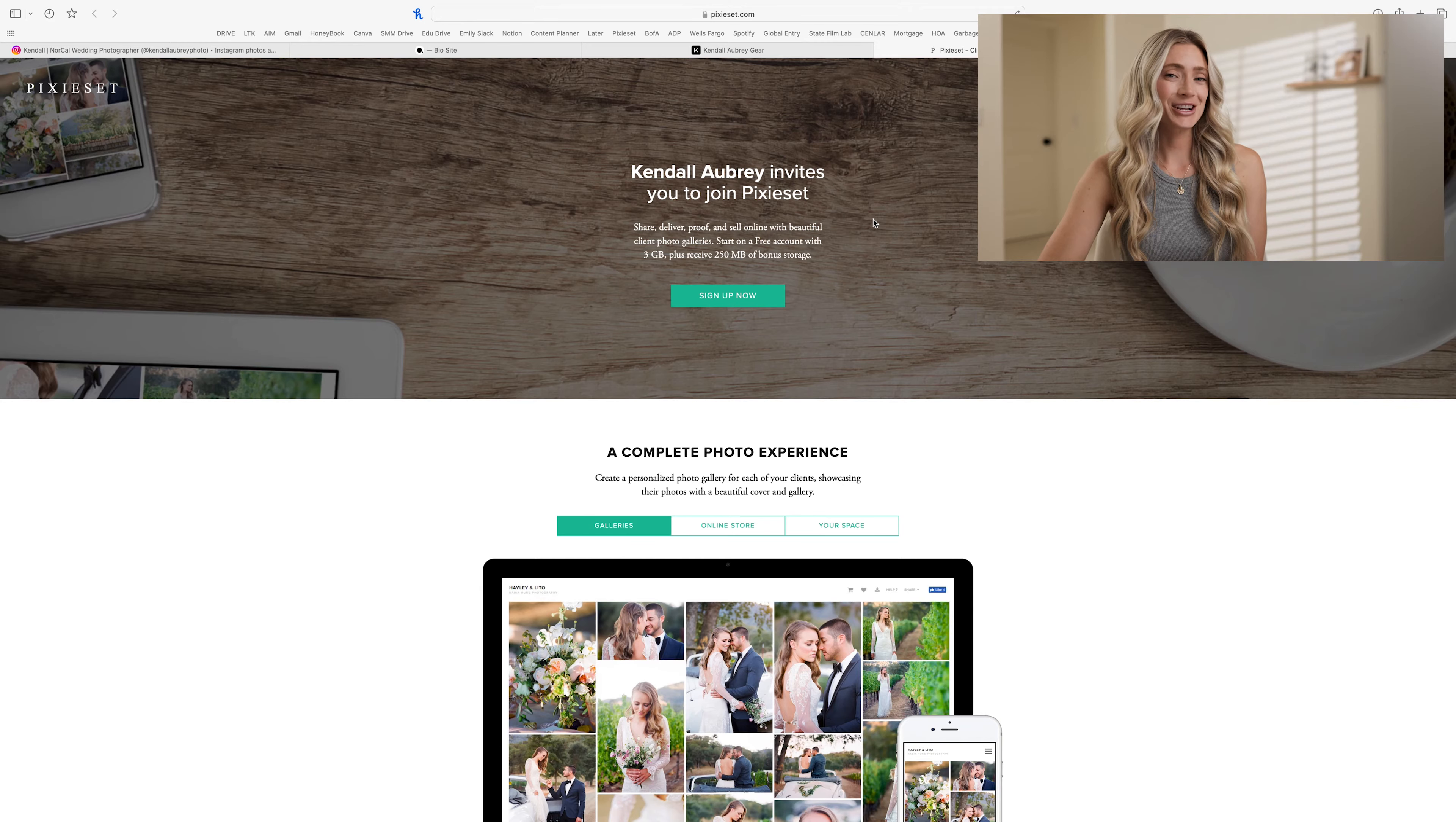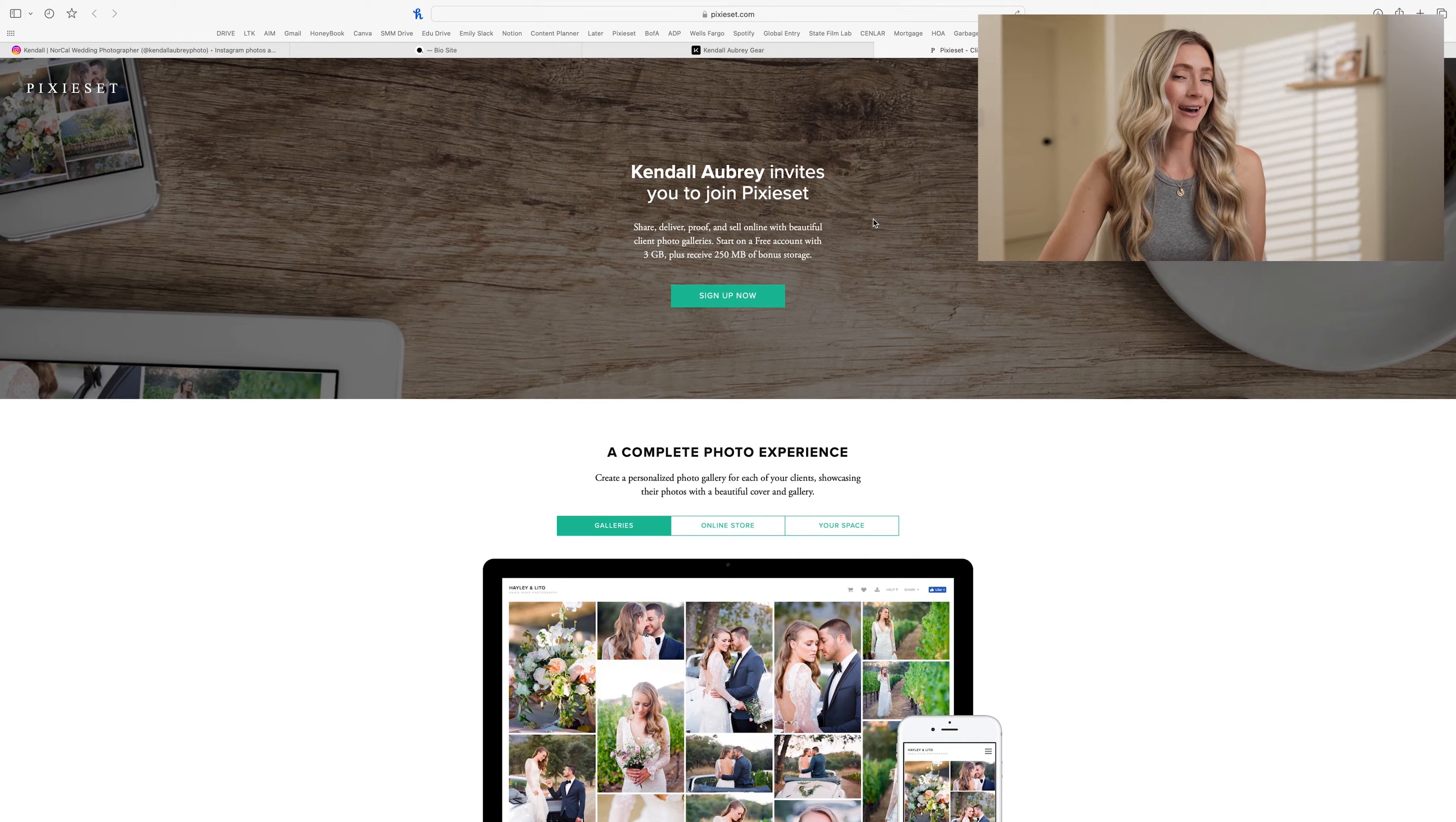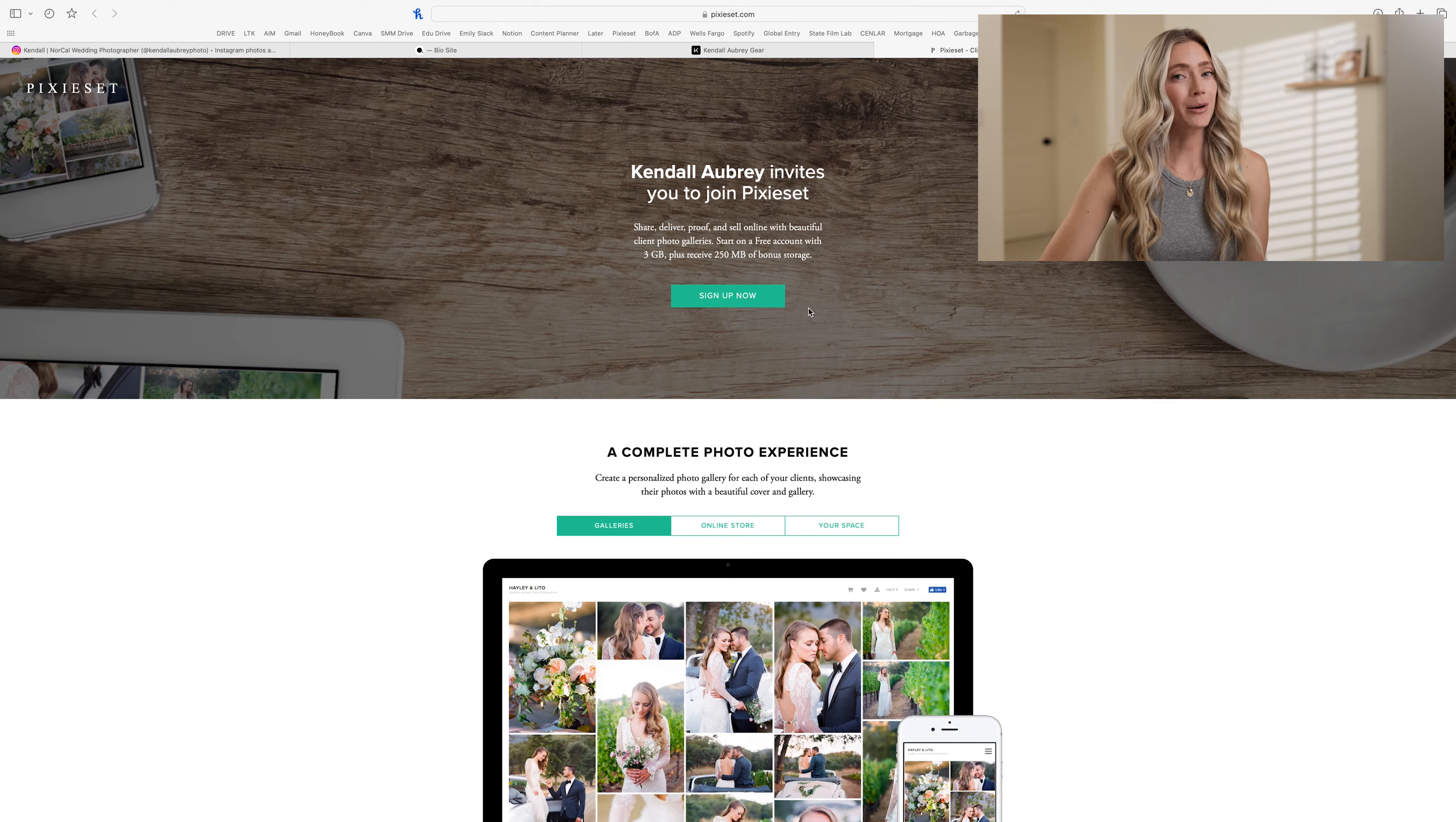Hi, I'm Kendall, and today I want to show you how I organize and deliver my photo galleries using Pixie Set. First, I wanted to share that if you would like some extra storage with your free account, you can sign up via the link on my Instagram bio on my gear page.